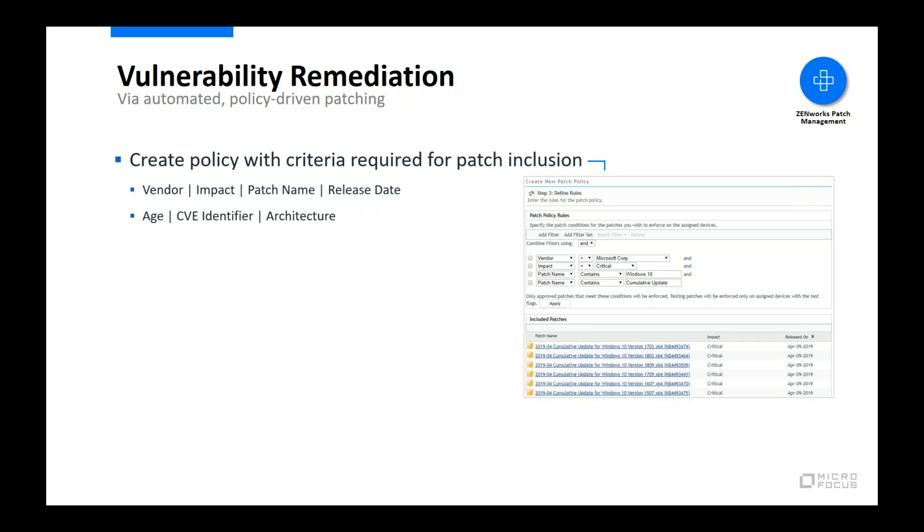Patch policies use rules to define the criteria that a patch must meet to be included in the policy. The rules include various patch attributes, such as the vendor, impact, name, or architecture. In the capture screen, the defined rules result in the policy including all critical Windows 10 cumulative updates.